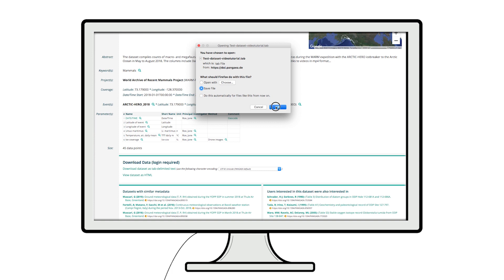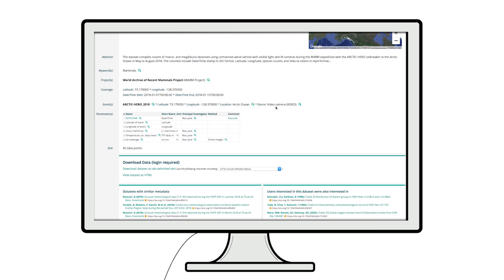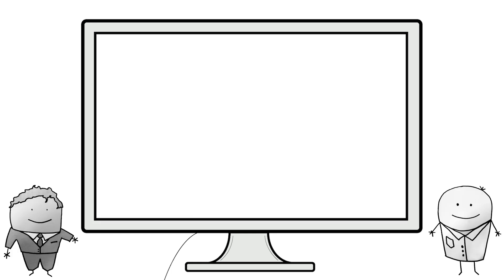By sharing your data in Pangaea, you will increase the impact of your research data and receive proper credit for it.